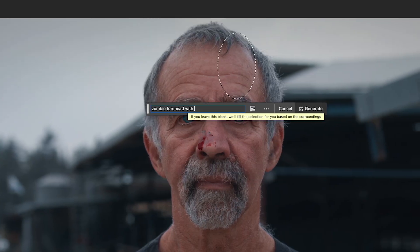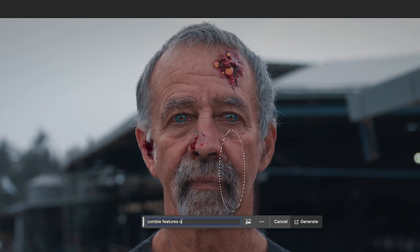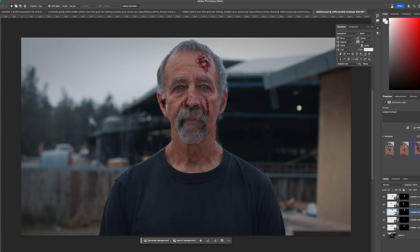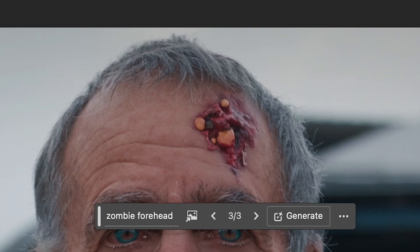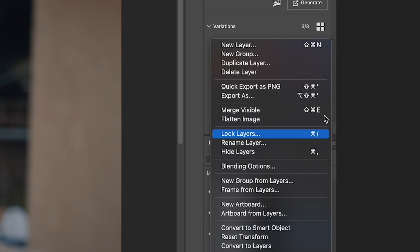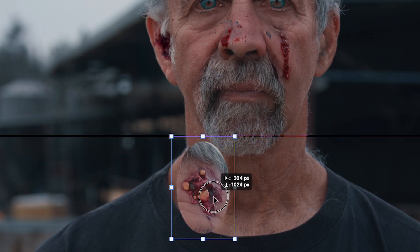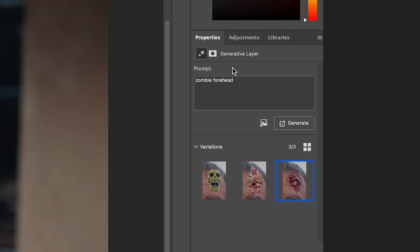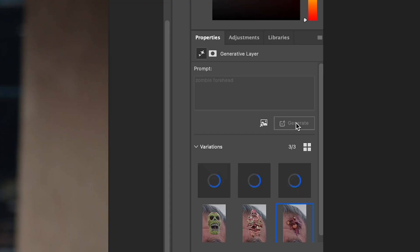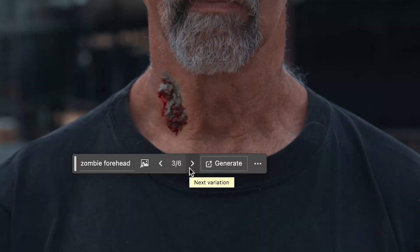Now using the same process, I'll continue to zombify him. If I wanted to use one spot as a reference for another spot, all I have to do is duplicate this Generative Fill layer, move it to where I want it, and in the Properties panel, I'll click Generate again, and it will regenerate a similar result in that specific spot.